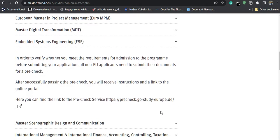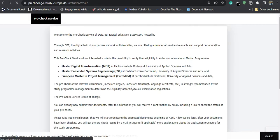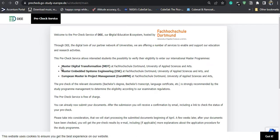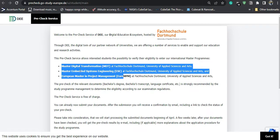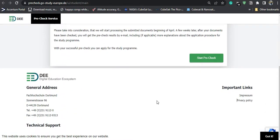I'll click on this link and you can see the pre-check application portal website will open. They are offering three master's programs here. I'll be applying to the Embedded Systems Engineering one. Let us go and start the pre-check.